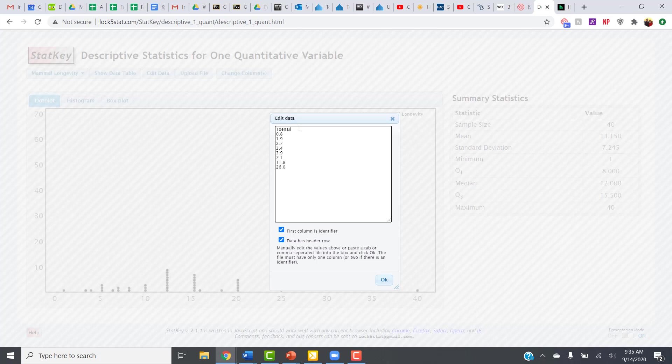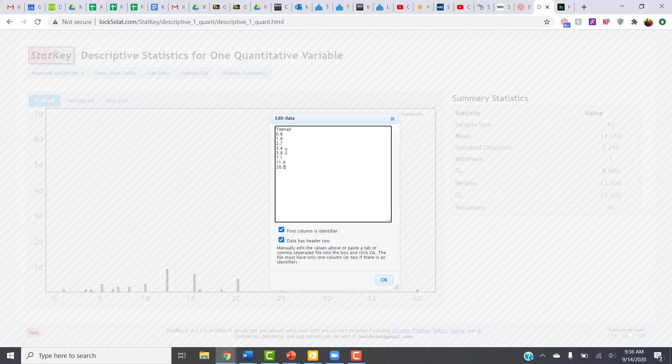All right, so now I've got all my data entered in, and down here at the bottom, we have to be careful about which boxes are checked. There's one option for the first column being an identifier column, and another option for a header row. So I do have a header row because I put the title of toenail up there, but I do not have an identifier column in this case, because all I have is my list of numbers.